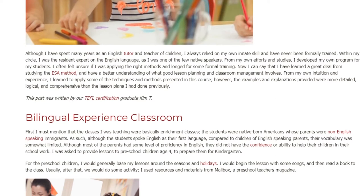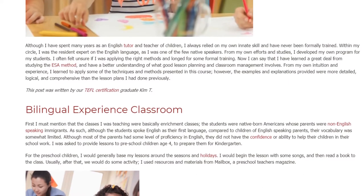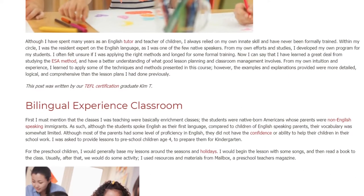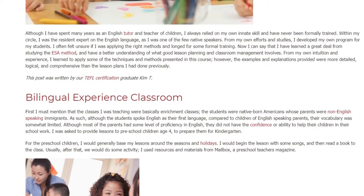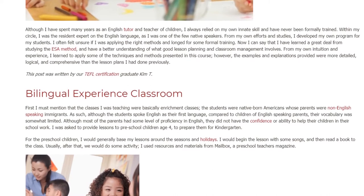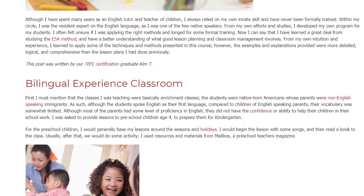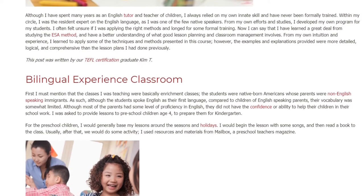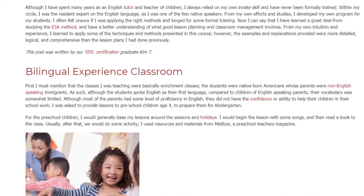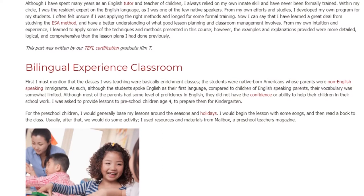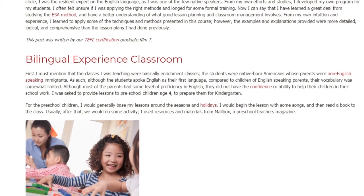Bilingual Experience Classroom. The classes I was teaching were basically enrichment classes. The students were native-born Americans whose parents were non-English speaking immigrants. As such, although the students spoke English as their first language, compared to children of English-speaking parents, their vocabulary was somewhat limited. Although most of the parents had some level of proficiency in English, they did not have the confidence or ability to help their children in their schoolwork.